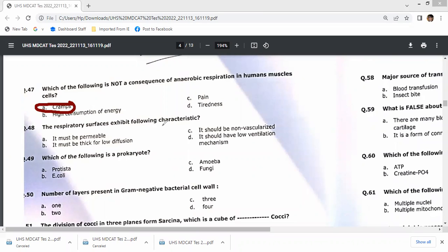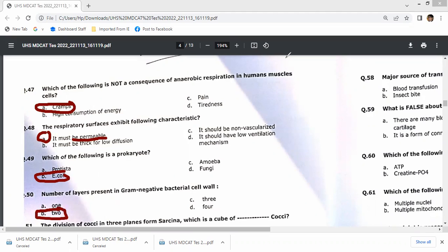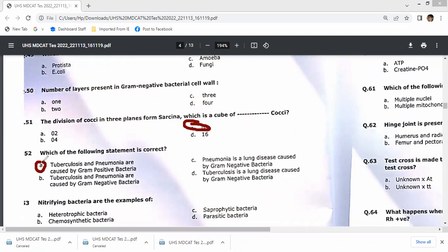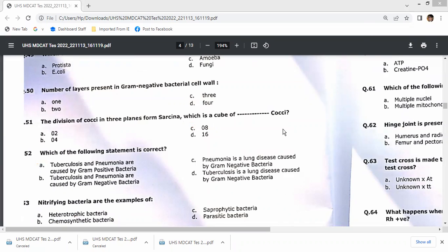The respiratory surface must be permeable and thin — option A is the most suitable. E. coli is a prokaryote. The gram-negative bacterial cell wall has two major layers — option B. For question 51, division of cocci in three planes forms sarcina, a cube of eight bacteria — option C. Tuberculosis and pneumonia caused by Pneumococcus and Streptococcus are gram-positive bacteria. Nitrifying bacteria are chemoautotrophs — option B.